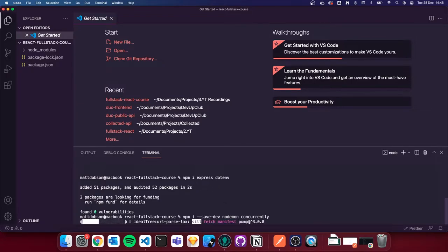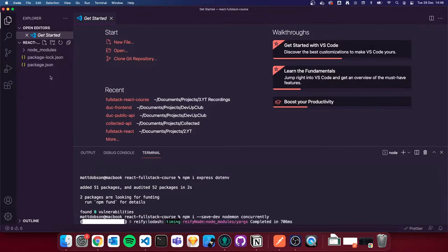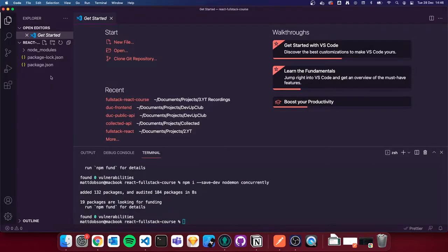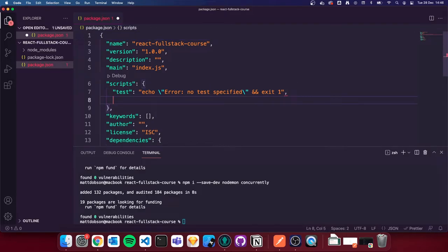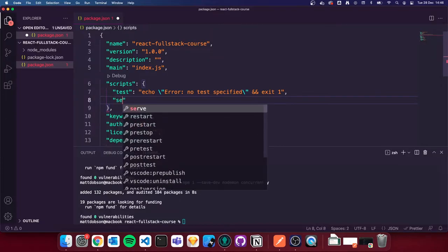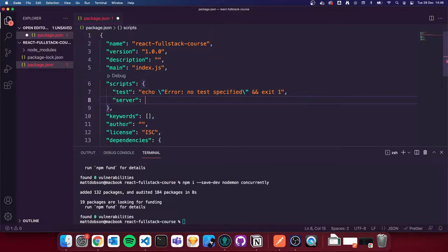Whilst those are installing, I'm going to go to package.json. Underneath the scripts section, underneath test, I'm going to create a new script called `server`. Inside that script in quotes, I'm going to write `nodemon server.js` and save that.